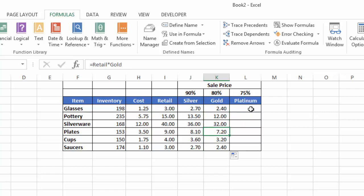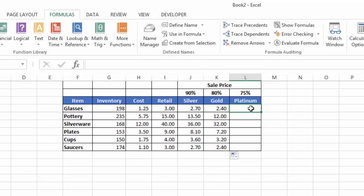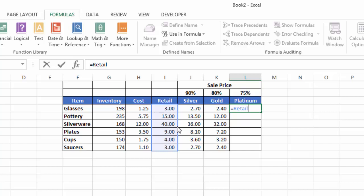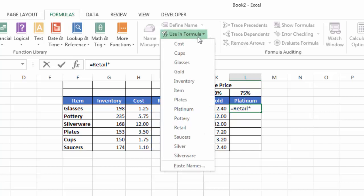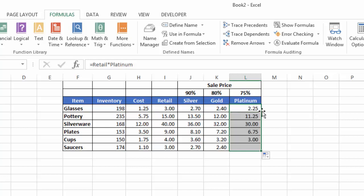For Platinum, I'm going to use the Use in Formula command in the Define Names group. I'll start by hitting my equals sign, then go up to Use in Formula and select Retail. Hit my multiplication symbol, again go up to Use in Formula, select Platinum, and hit enter. Now my formula is in place. Autofill that down. You can look in the formula bar—it says equals Retail times Platinum. So that's three different ways to enter your names into formulas: typing the whole name, typing it partially using cursor movement keys to scroll down then hitting tab, or using the Use in Formula option in the Define Names group.